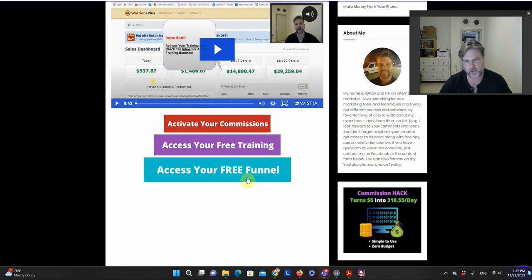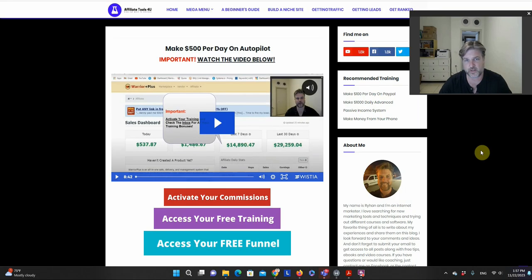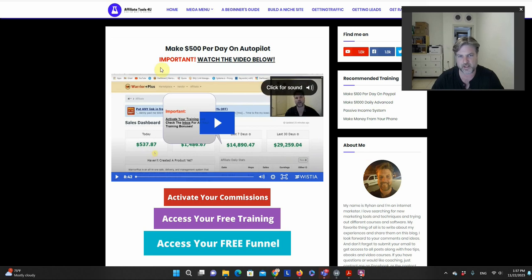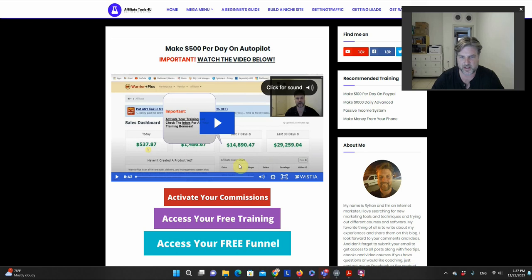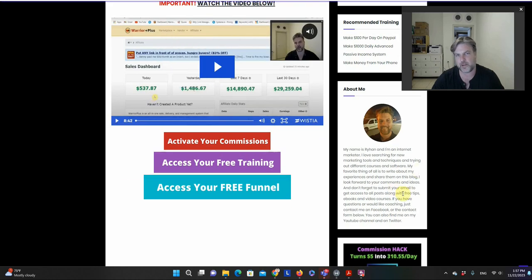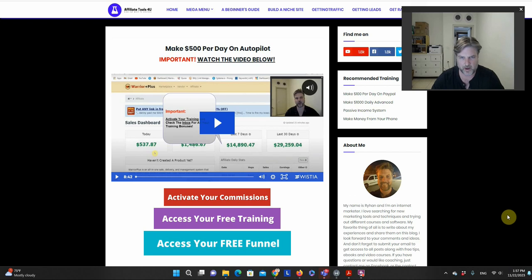One button leads to a direct affiliate promo, another leads to free training with further affiliate promotions inside, and another gives access to a free funnel with additional affiliate promos. This works very well as a thank-you page and as a redirect after a lead capture page. Though it's on a blog — a bit unorthodox — I see it as a plus because visitors can explore other articles and I may still get sales from them.